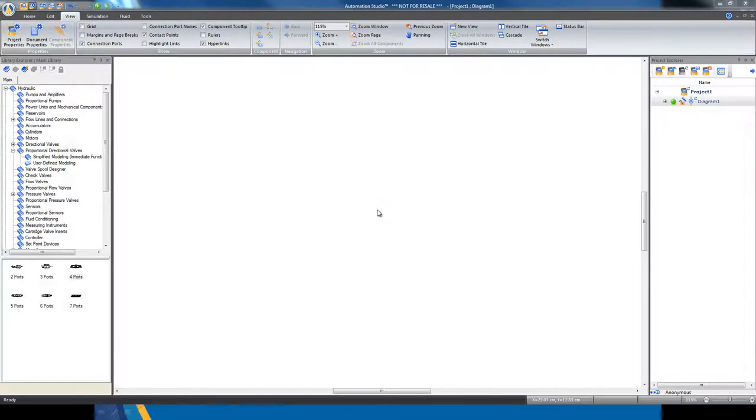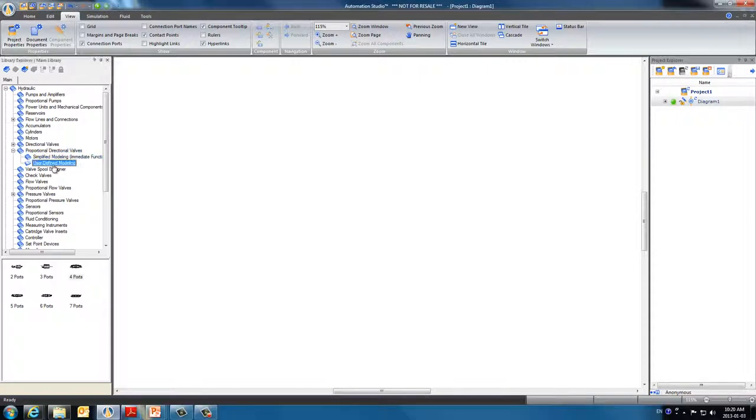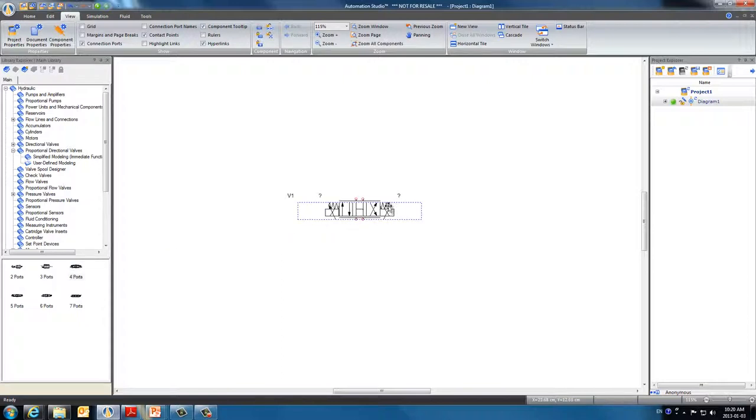We are going to use the spool we designed before. In the main hydraulic library, go to Proportional Directional Valve, use User Defined Modeling, and select One Directional Valve. Drag and drop it onto our workspace.